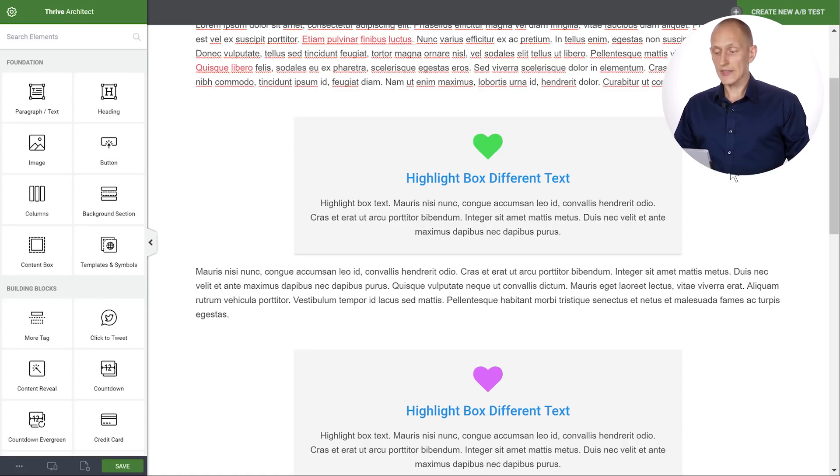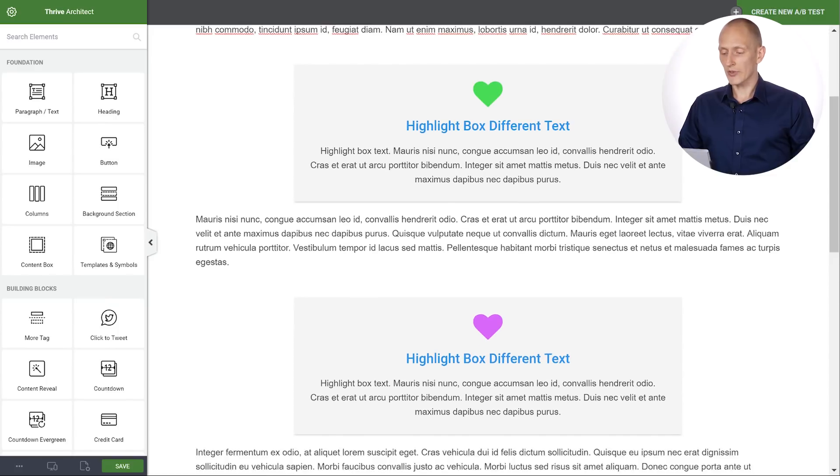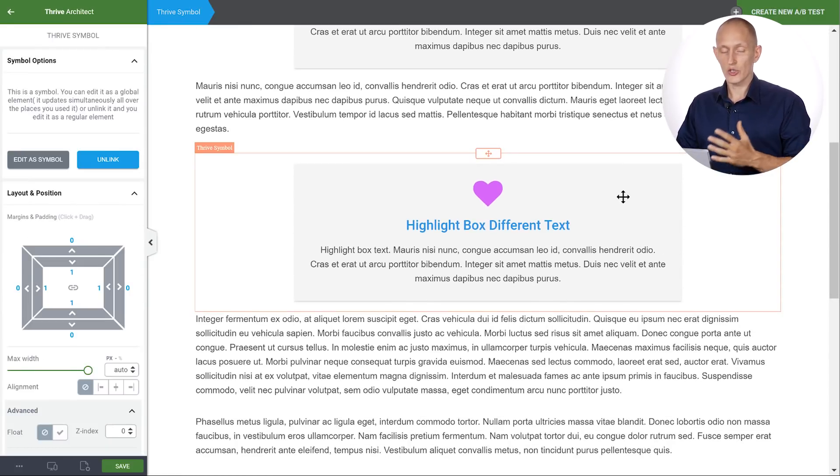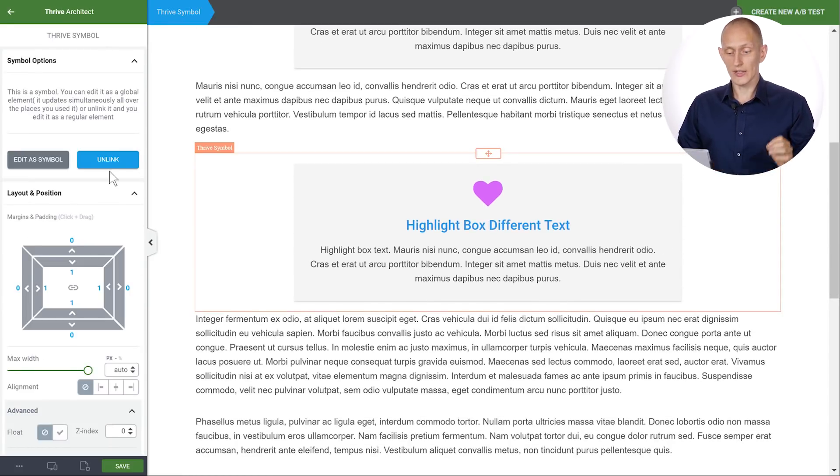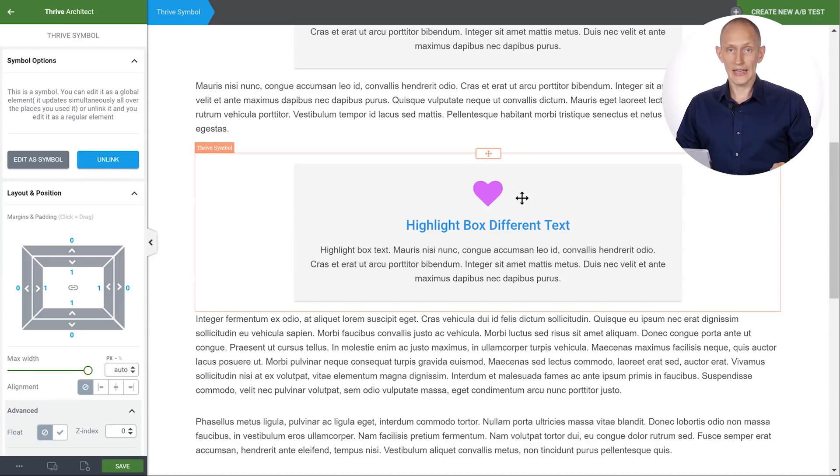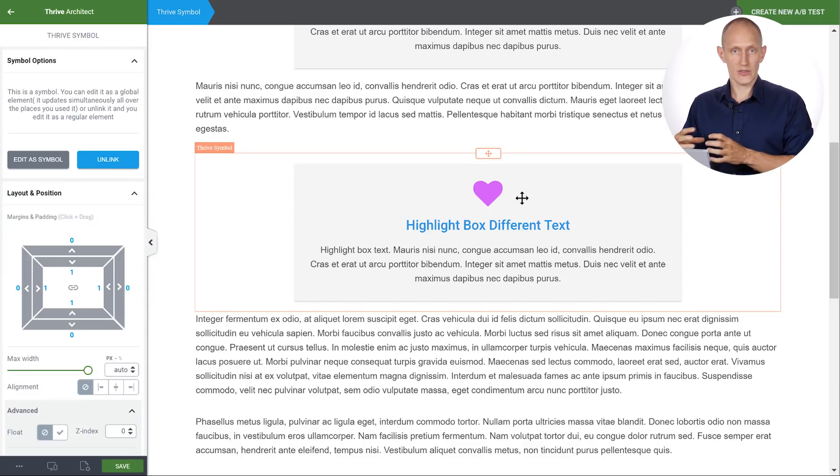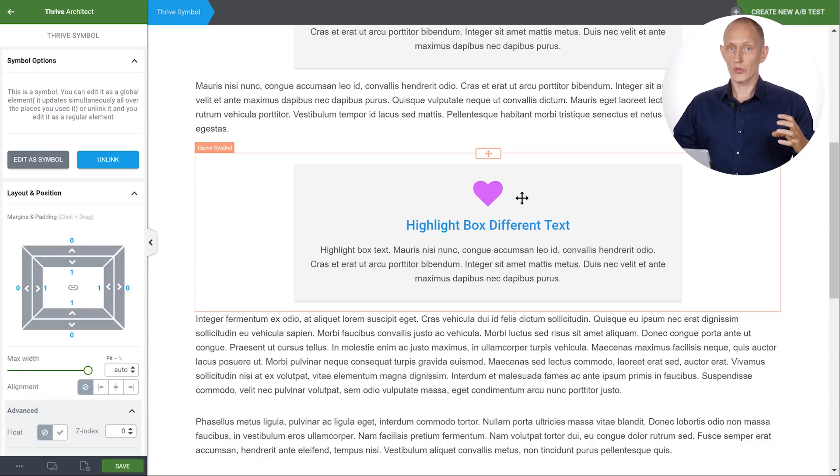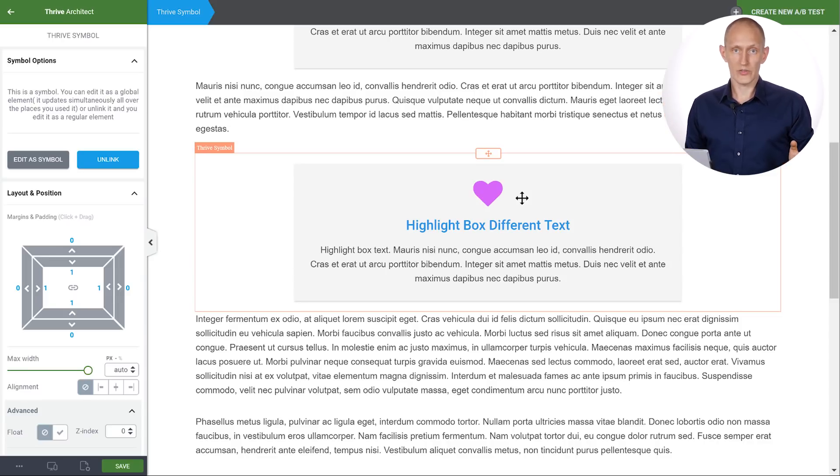So that's the thing to keep in mind. Whenever you do want to make a change to a symbol that doesn't affect the others you can unlink it. But as soon as you unlink it you cannot relink. Instances of a symbol will be linked and in sync. If you remove one of them it stays removed.